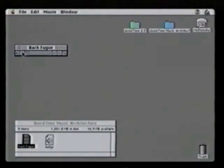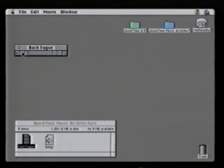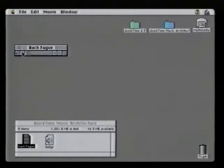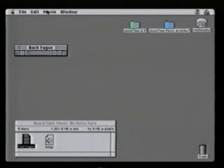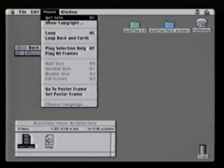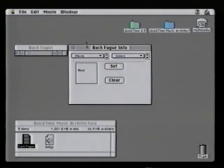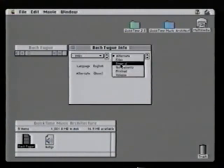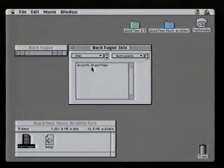Keep in mind this is not a recording but a file using the QuickTime music architecture. It's only 10k in size, a clear advantage when talking about multimedia on the internet. One of the other advantages of this technology is the ability to change the instrument at the time of playback.